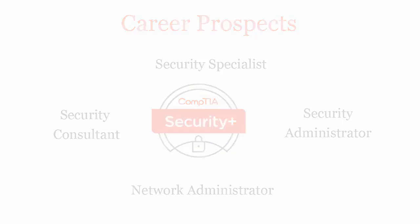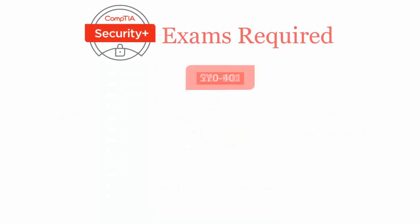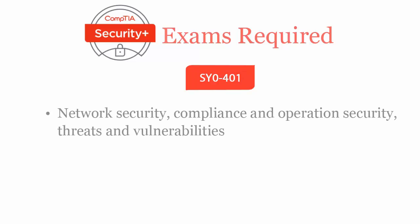To be a CompTIA Security Plus certified professional, you will have to pass SY0-401 exam. CompTIA Security Plus SY0-401 exam covers network security, compliance and operation security,